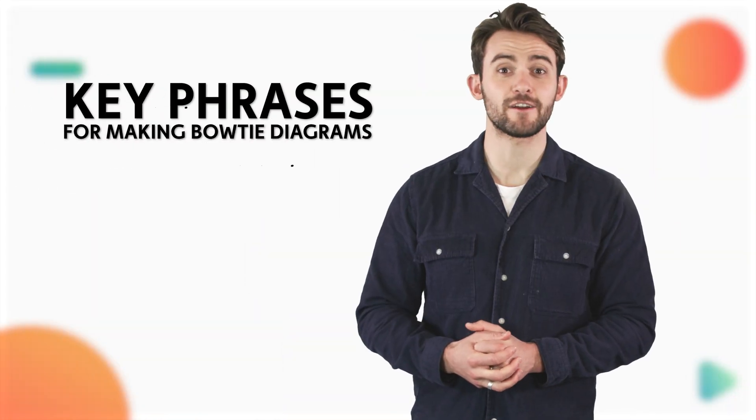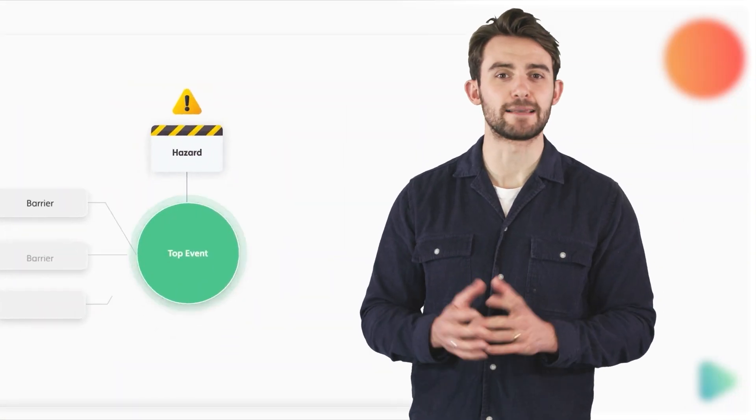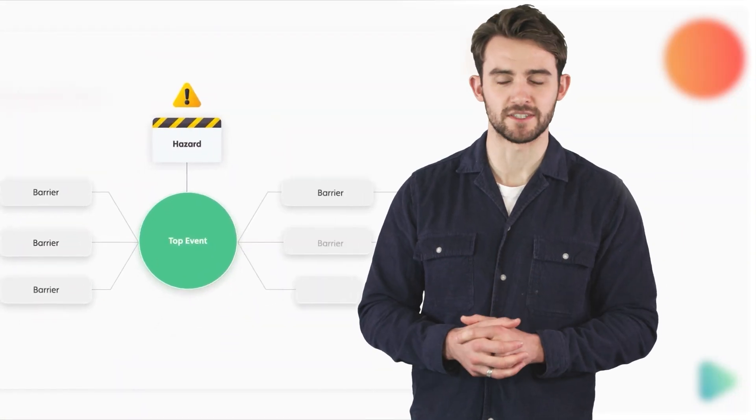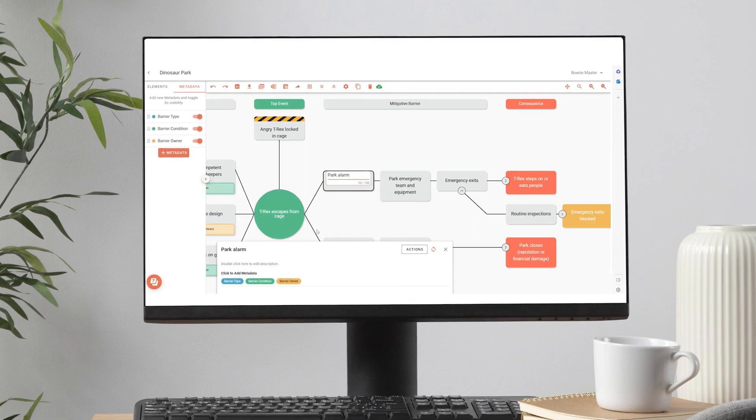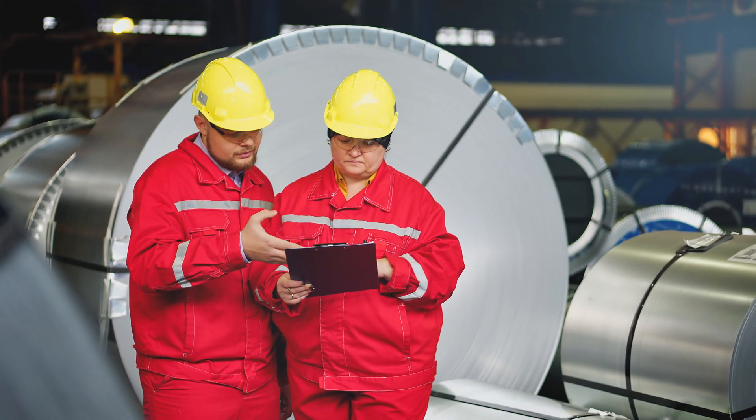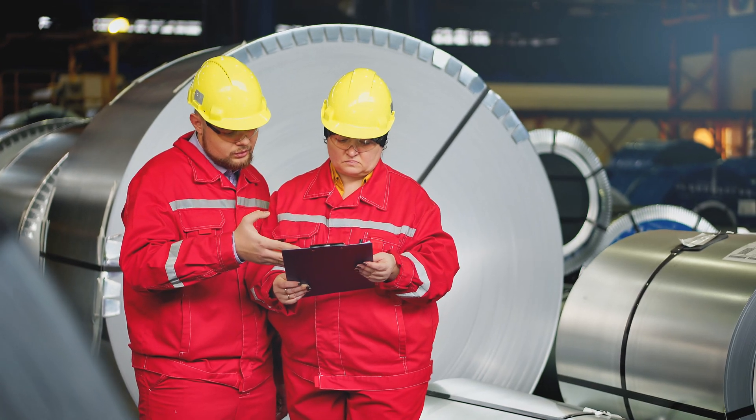Hello! Today you're going to learn seven key phrases you'll hear when it comes to making bowtie diagrams. We'll explain exactly what they mean and where they fit into the world of risk management.